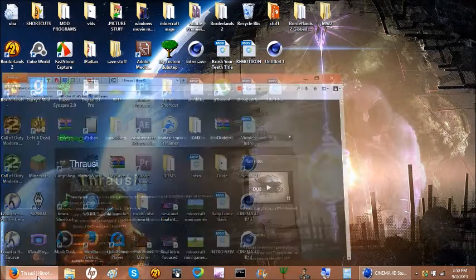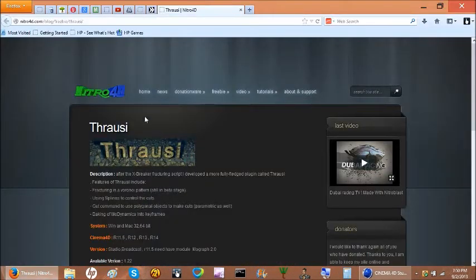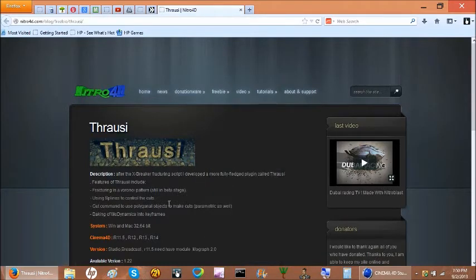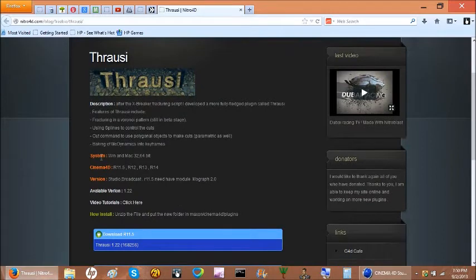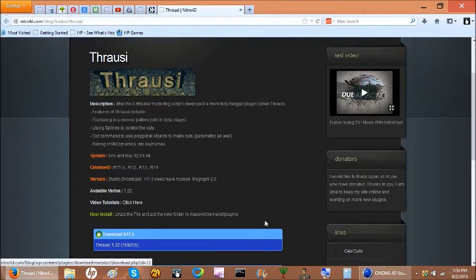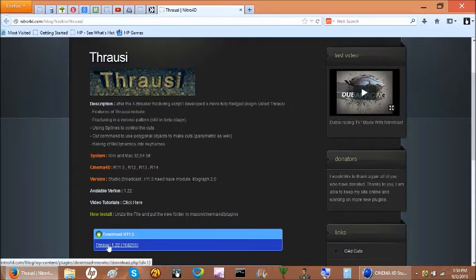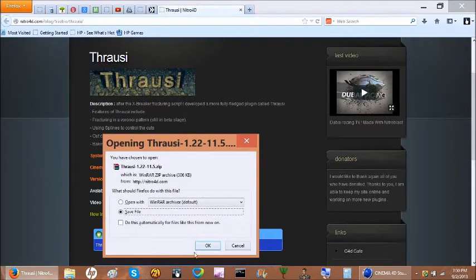If you go to this website — which I'll put in the description — this will come up and it's a freebie. You can see Throzy right there. If you have Windows or Mac, 32-bit, you would click the download Throzy button right here, then unzip it.